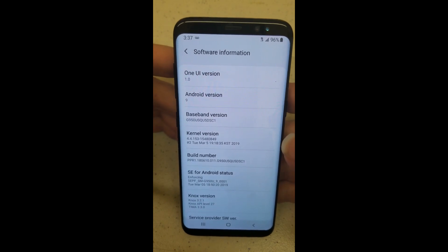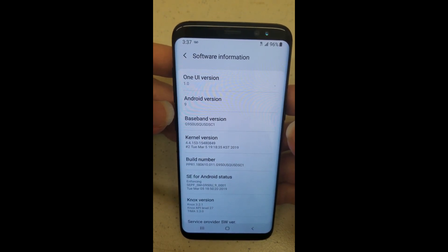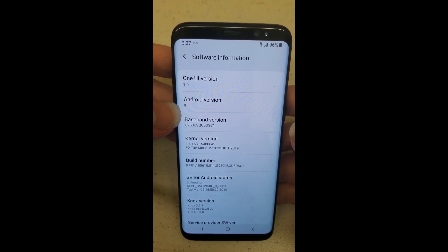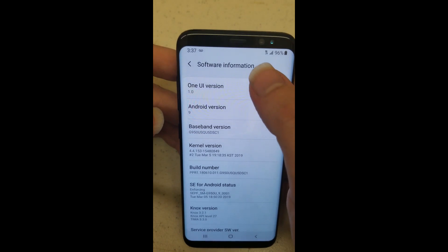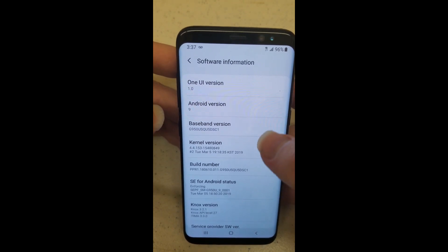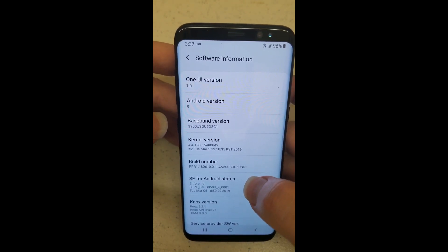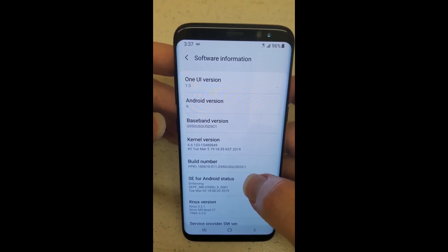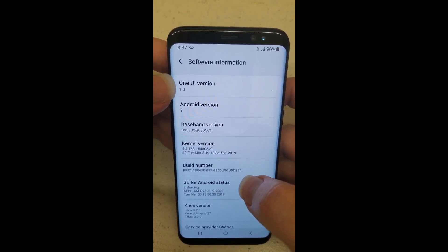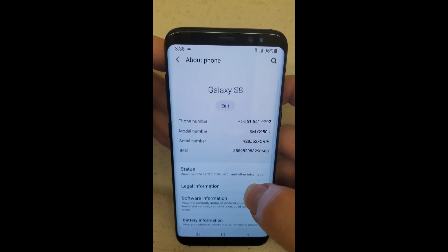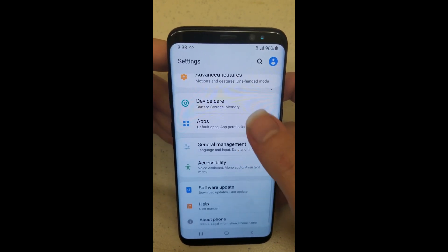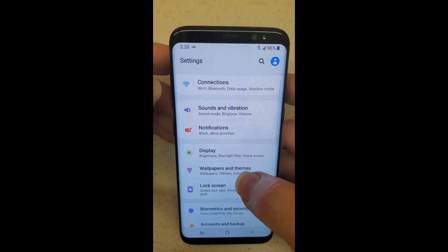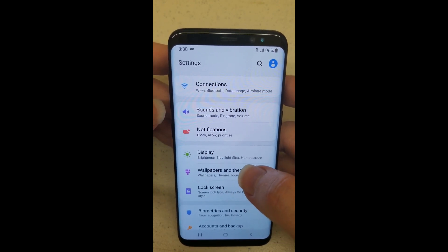Second part of this video, guys. We did the Android 9.0 update, as you can see right there, and we're still getting the data. So we didn't see the issue where it cuts the data out completely. Just wanted to show you that. Now to get into where you're going to have to change your APNs: